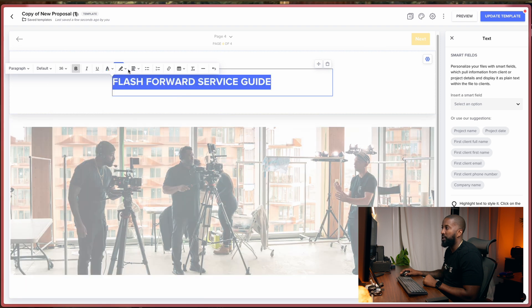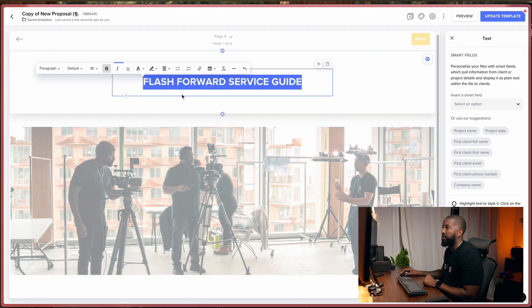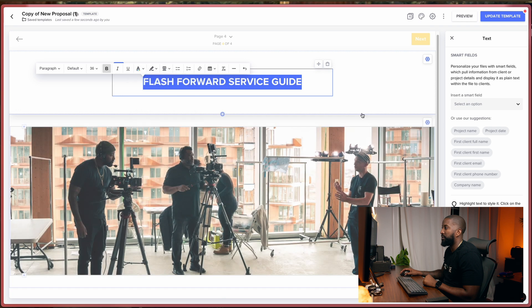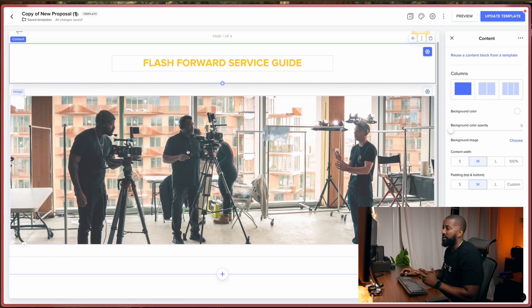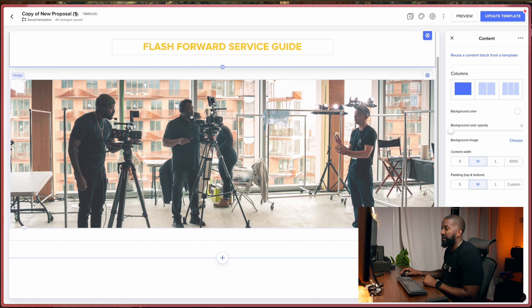That's huge. Put that right in the middle. And I'll give it a little bit of a color. Go on my branding. Cool. So yeah, we have something that looks like that.